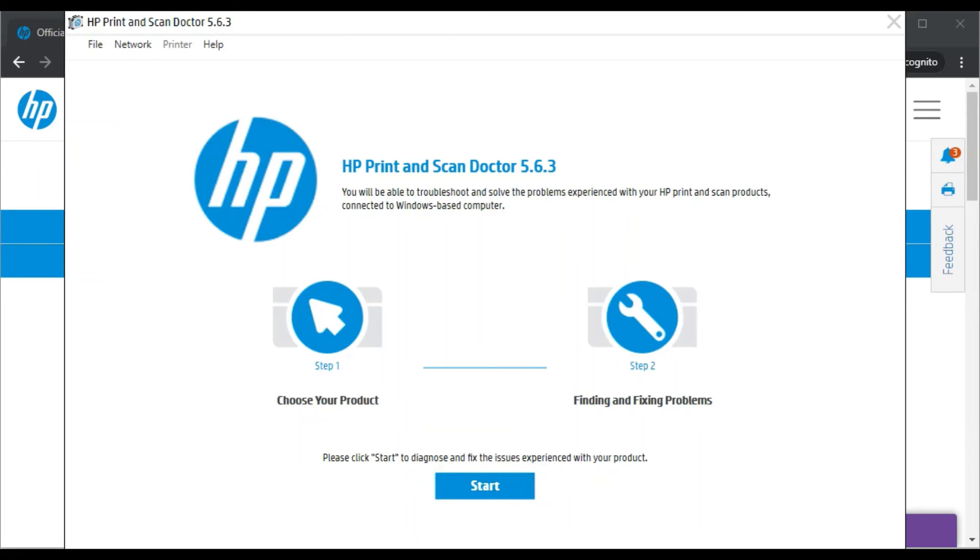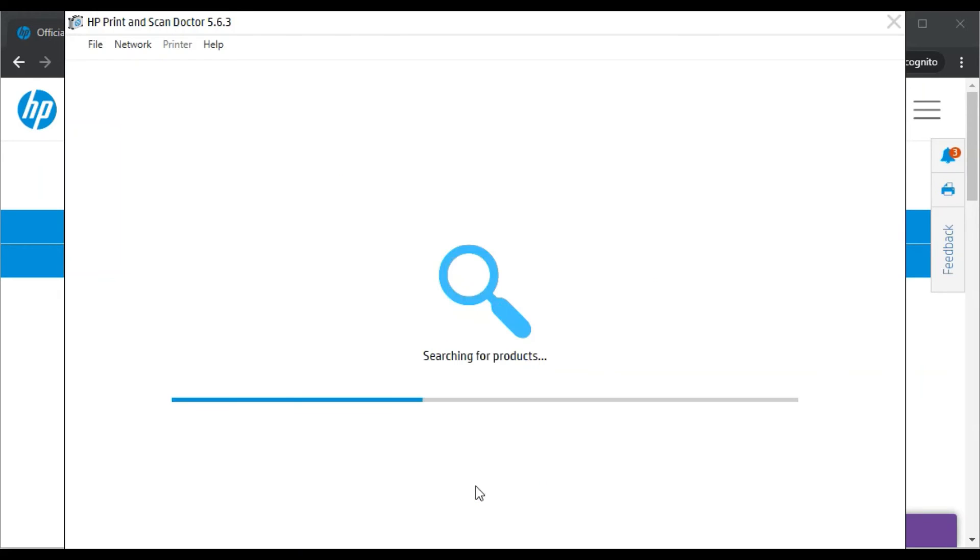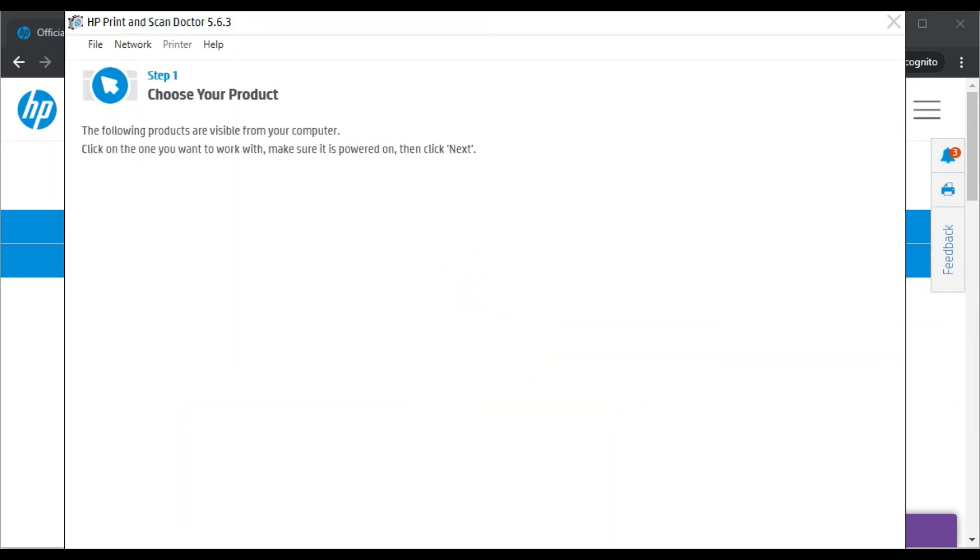Now I'm going to click on Start. Now it is searching for the printer available in the same network, but there is no printer available in my network. That's why I'm getting this message.